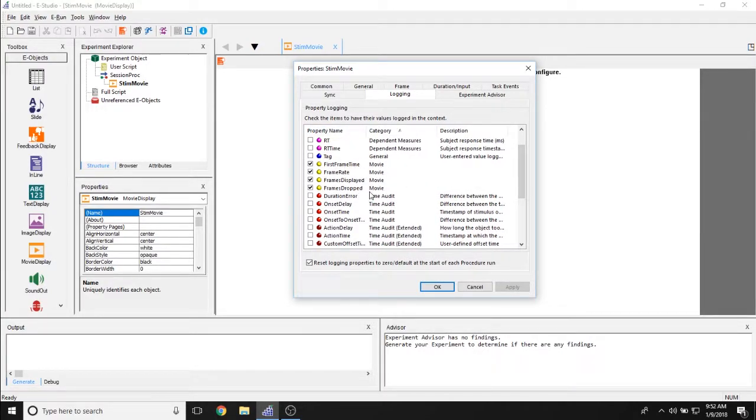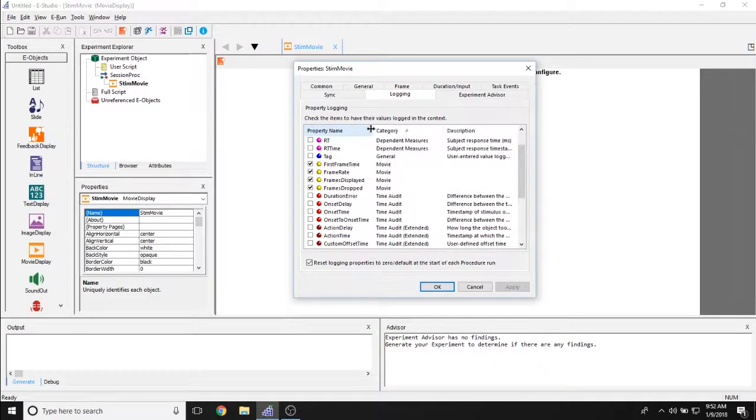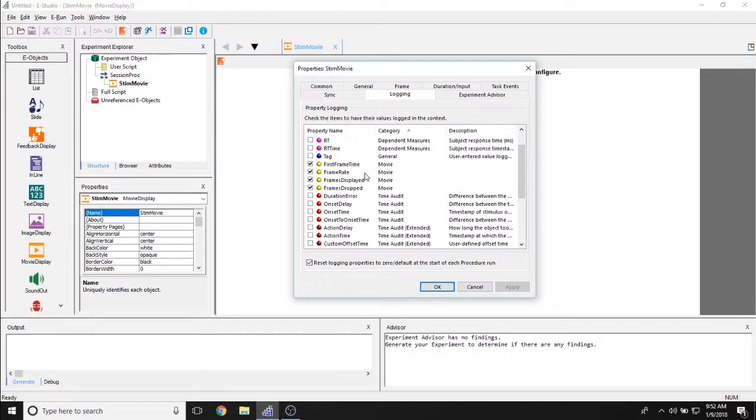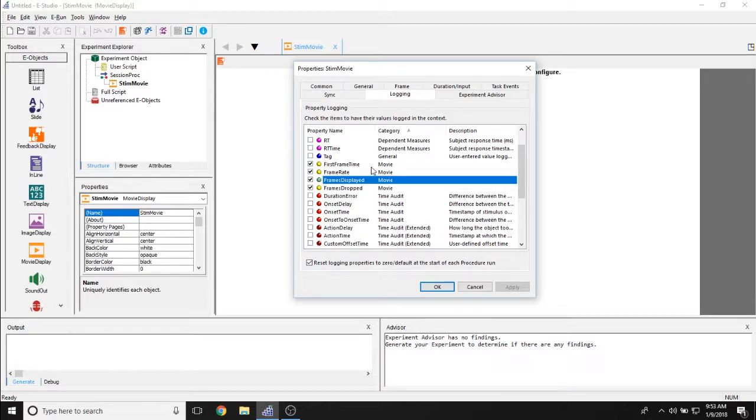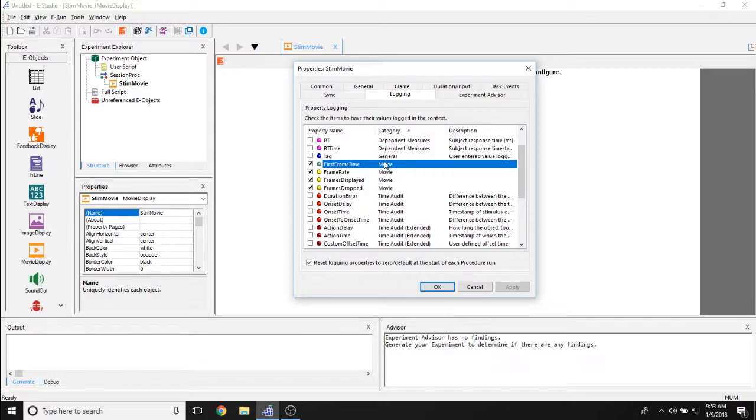Or do you simply want data related to the movie object? So how many frames it was running, at what frame rate it was running, how many frames were dropped, when the first frame was selected, those types of data. Those are logged by default and are specific to the movie display object.